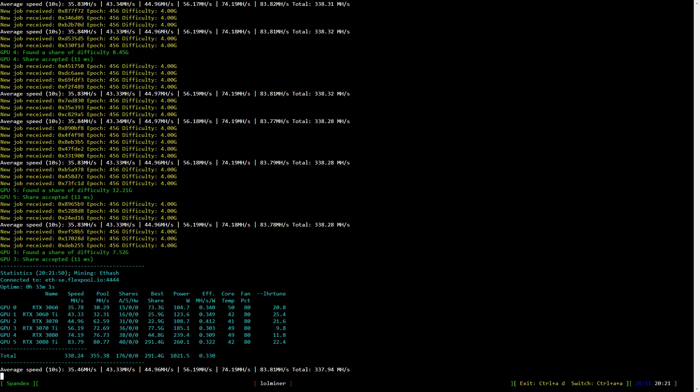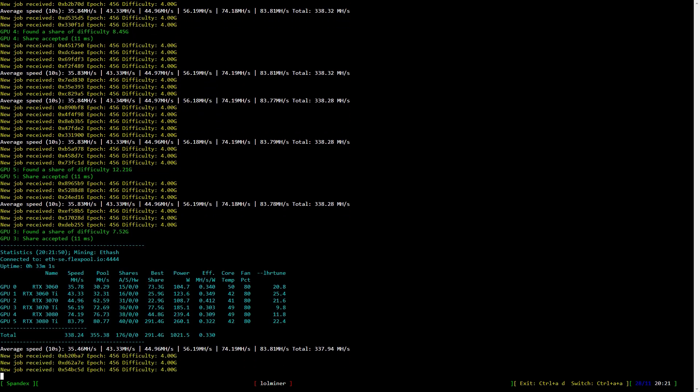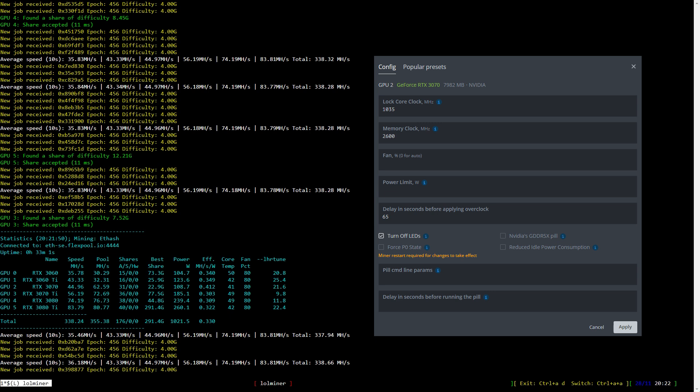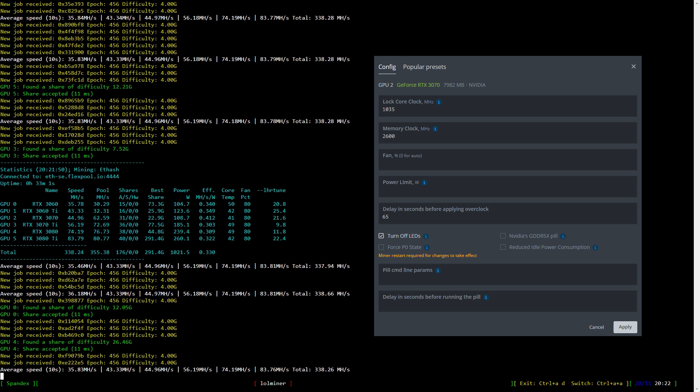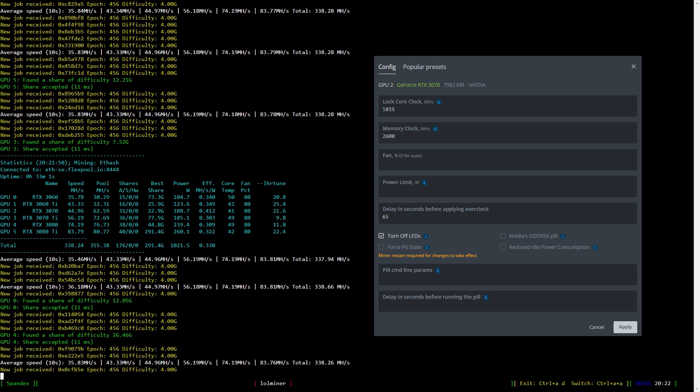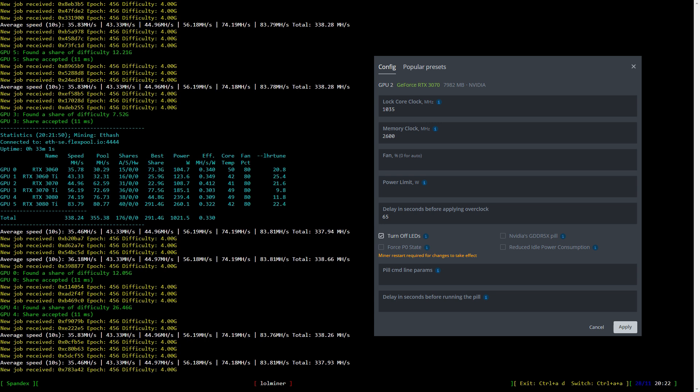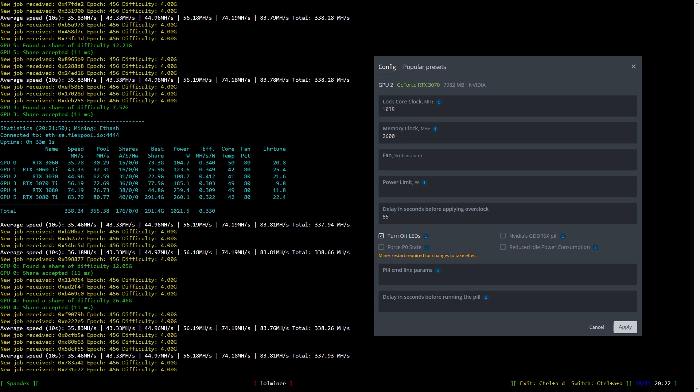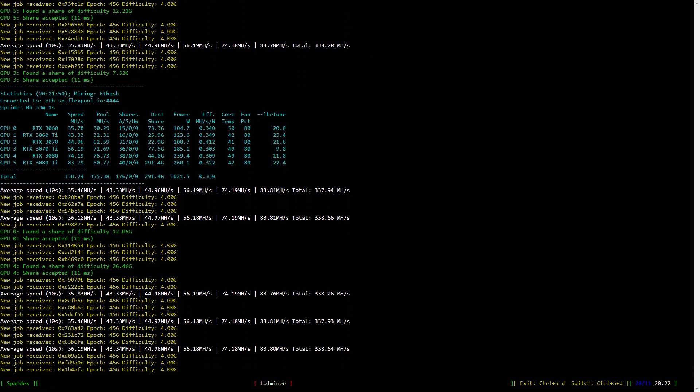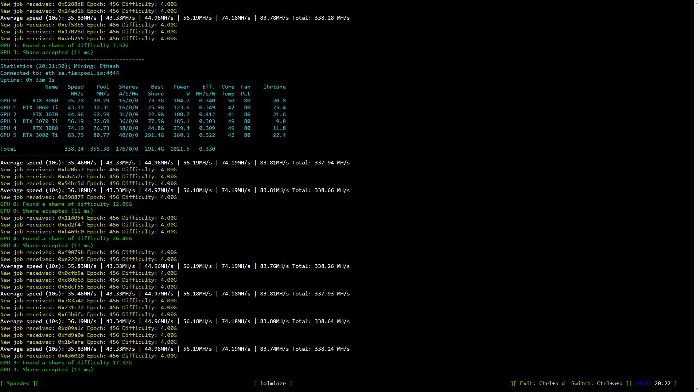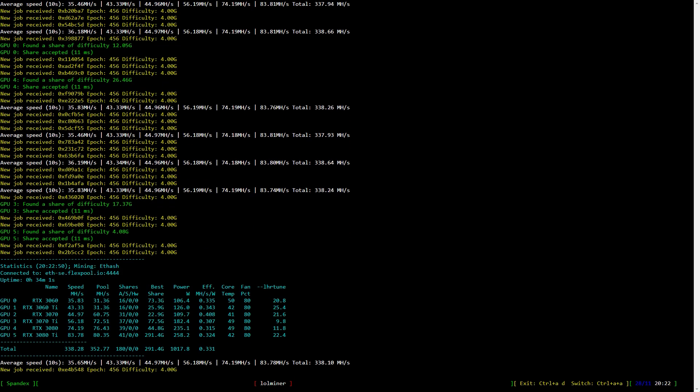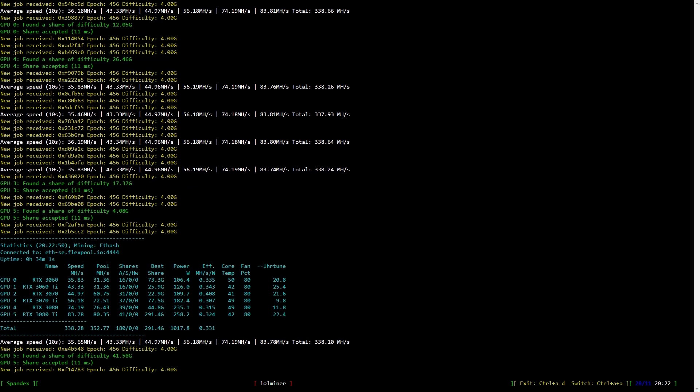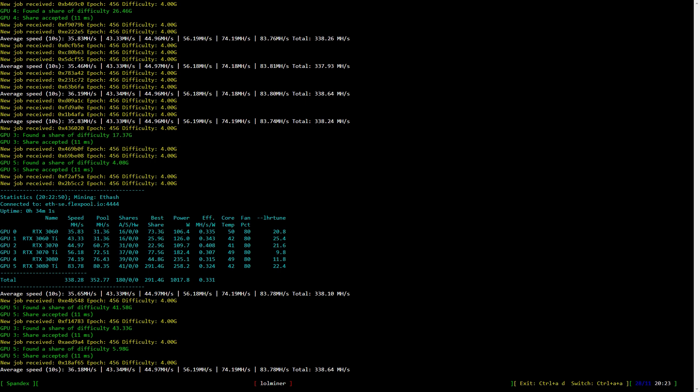Let's have a look at the RTX 3070 LHR. I lock the core clock to 1035 and set the memory clock to 2600 which is 1300 in Windows. The hash rate is around 45 megahash per second and with a power consumption of 109.